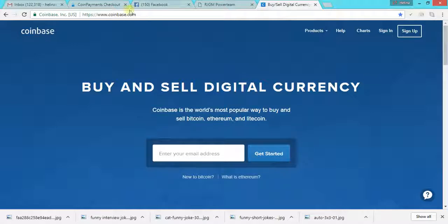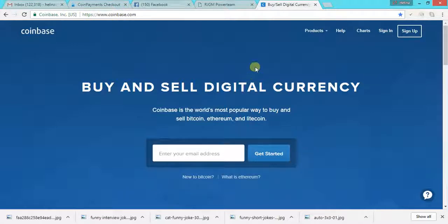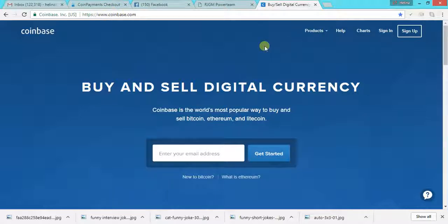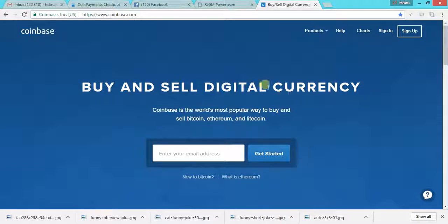First of all, this is how it looks like when you get the Coinbase link. I'll also leave the link below this video.